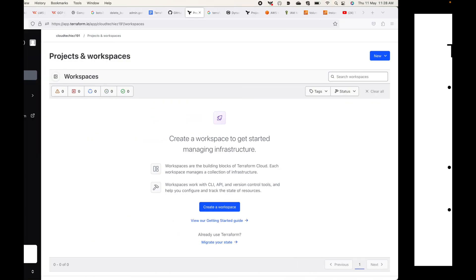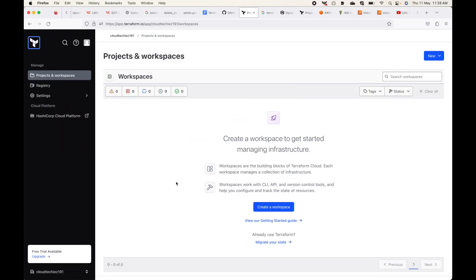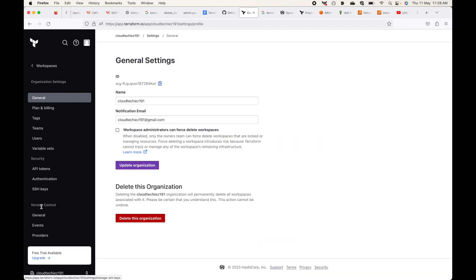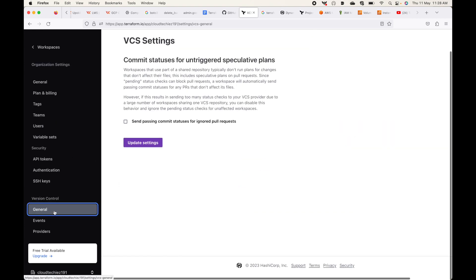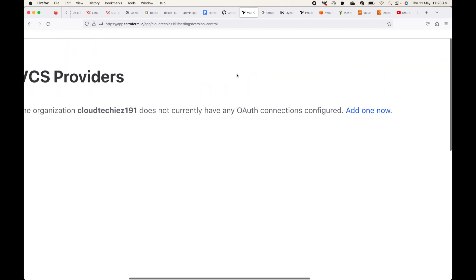Now let's look at how to add and integrate the version control system with Terraform Cloud. I'm logged into my account. There are two ways to integrate your VCS — it's mostly a one-time process unless you want to change providers. You can integrate when creating a workspace, or you can go to Settings and find the Version Control section to specify which provider you want to use.